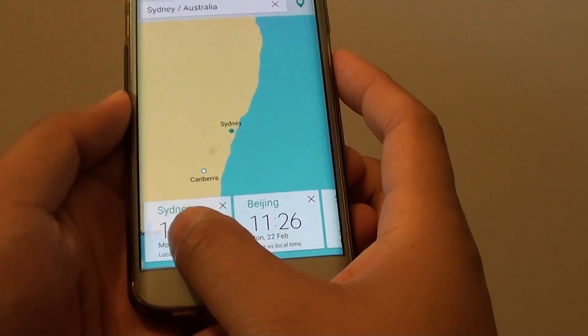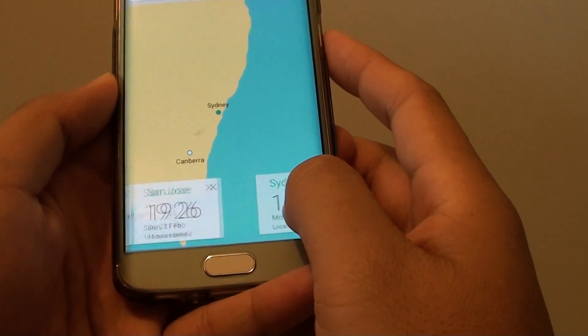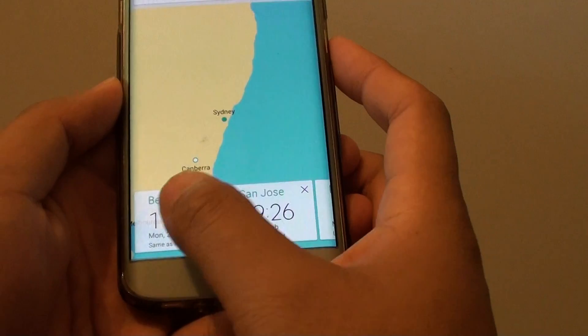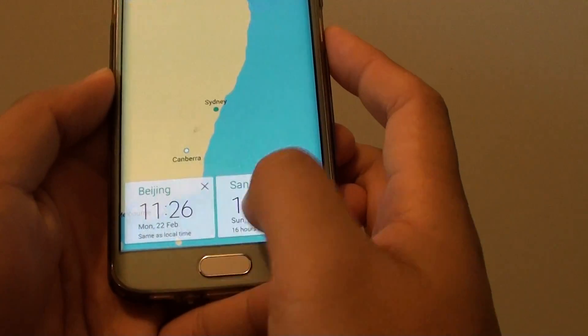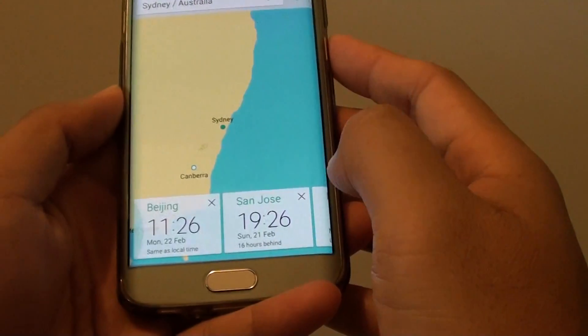You can also tap and hold to rearrange them in different orders — for example, going from Beijing, San Jose, Perth, and Sydney.